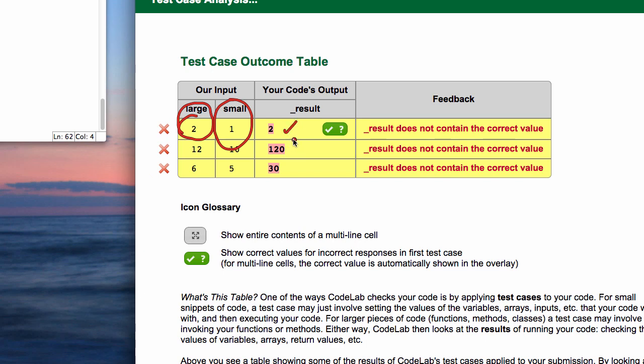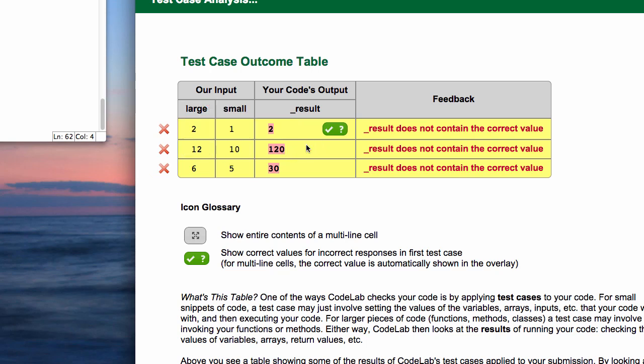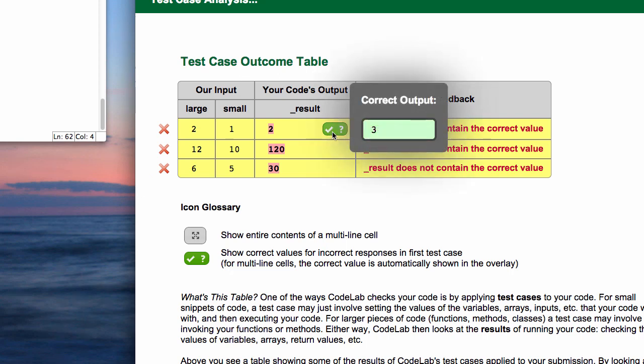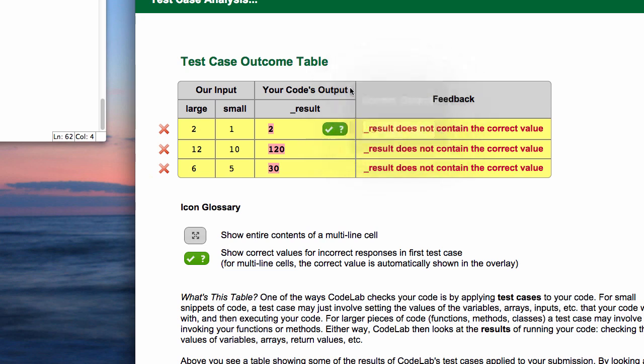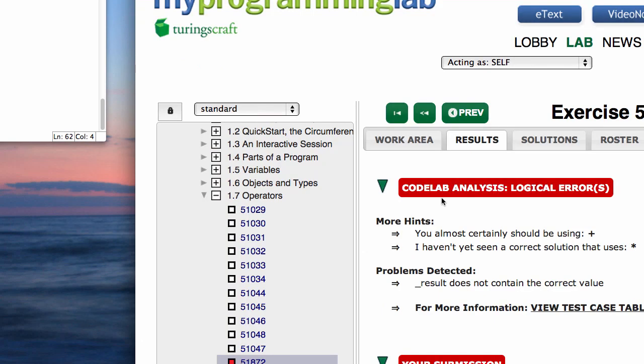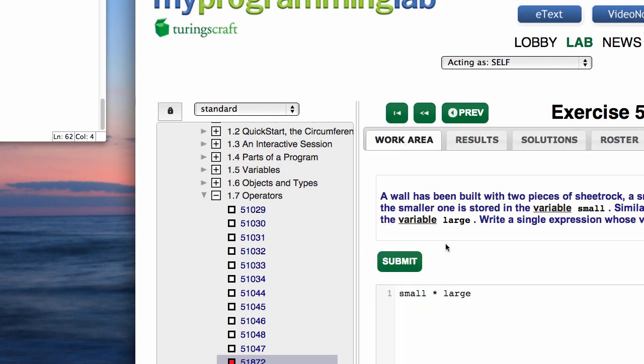It will give us some test cases. Suppose the large is 2 and the small is 1, then what we got was a 2, and that was the wrong answer. Suppose we had a 10, 12, and a 10—we get 120. You can hover over that and see it should have been a 3. There are a lot of clues here.